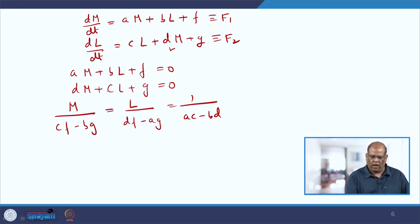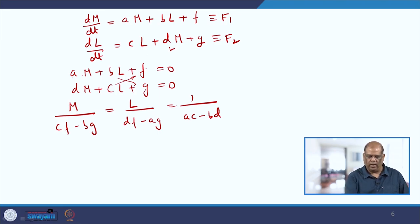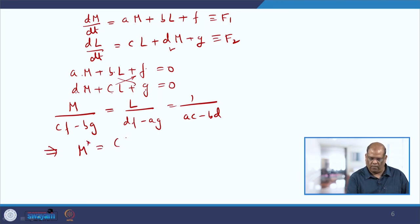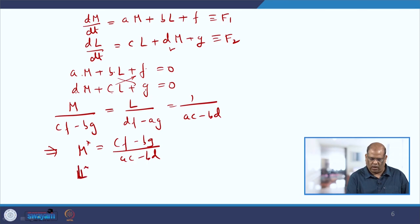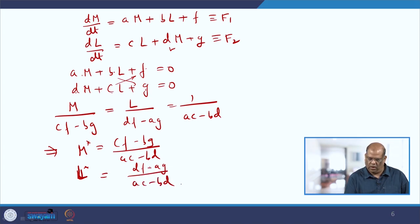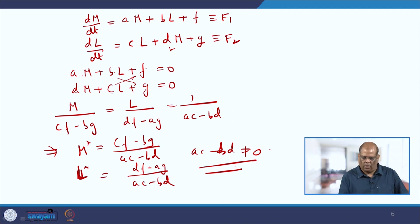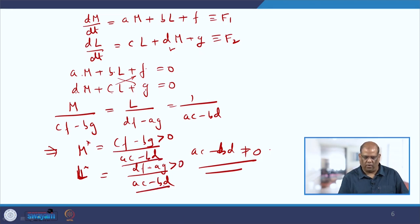So you get M* = (C·F − B·G) / (A·C − B·D) and L* = (D·F − A·G) / (A·C − B·D). The condition is that A·C − B·D must not equal zero. The numerators and denominator must share the same sign — both positive or both negative — for the equilibrium to be meaningful, but the denominator cannot be zero.